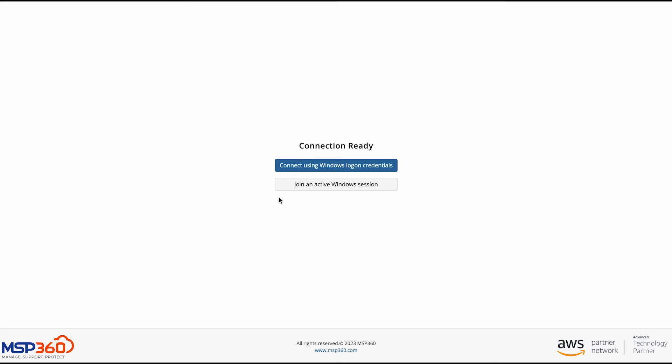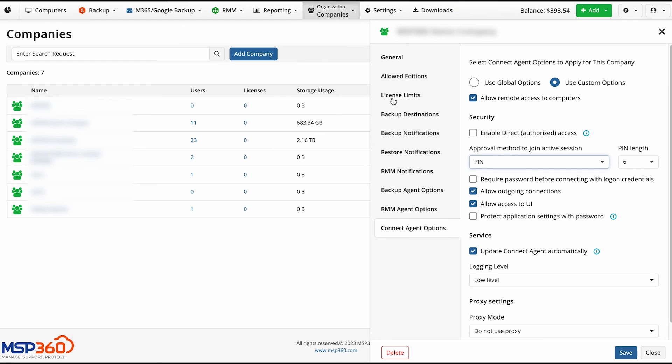Join an active Windows session. If you choose to join an active session, the user you are trying to connect to needs to allow you to access their computer. So, depending on the session approval method that is configured in the company or global settings,